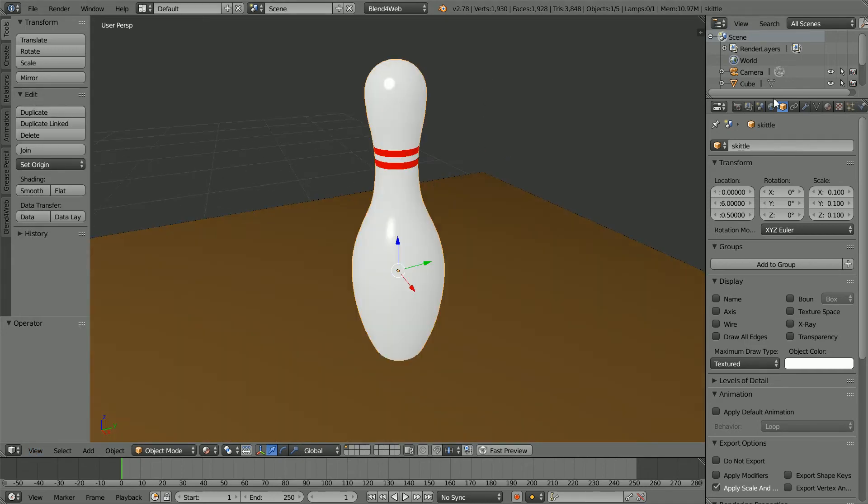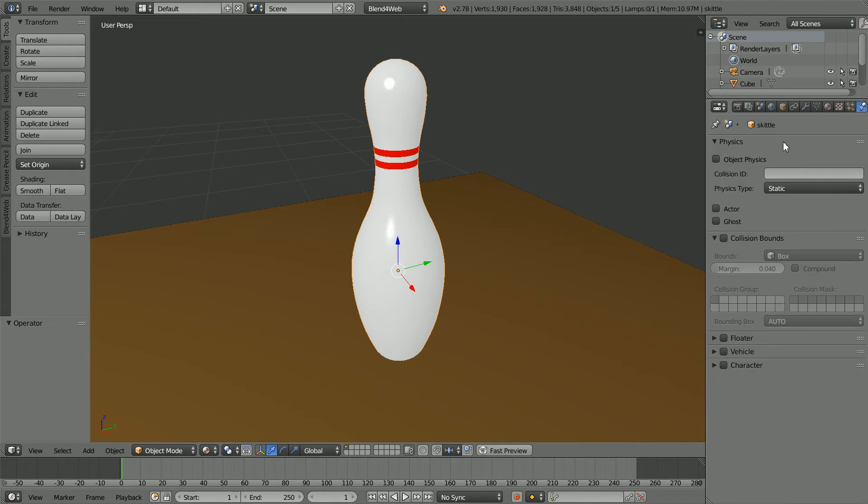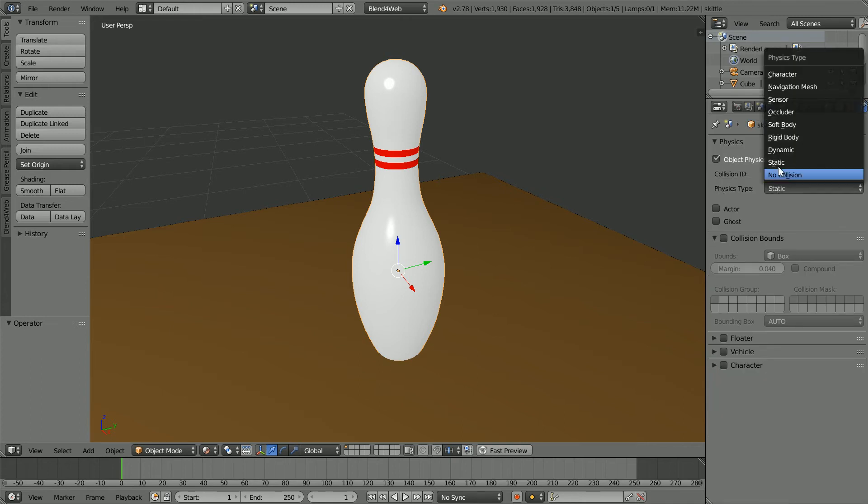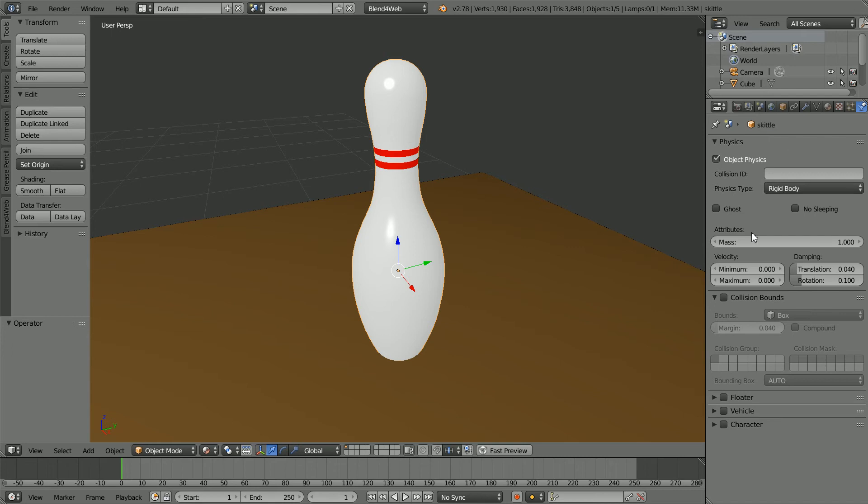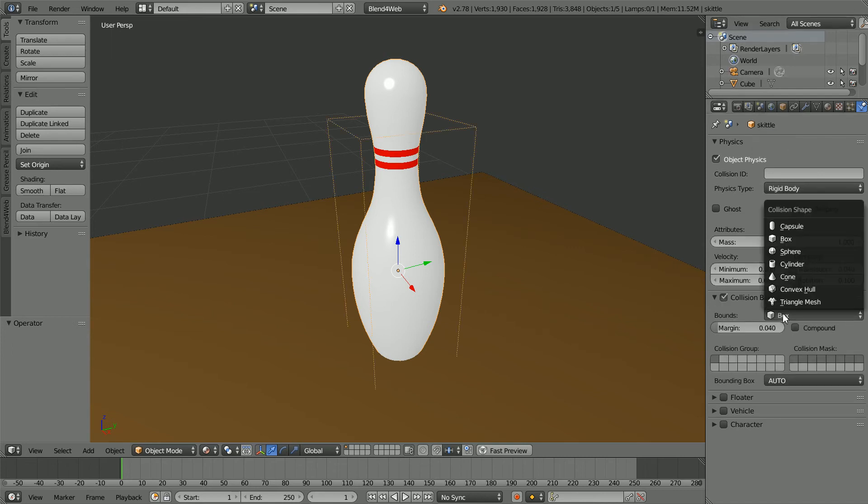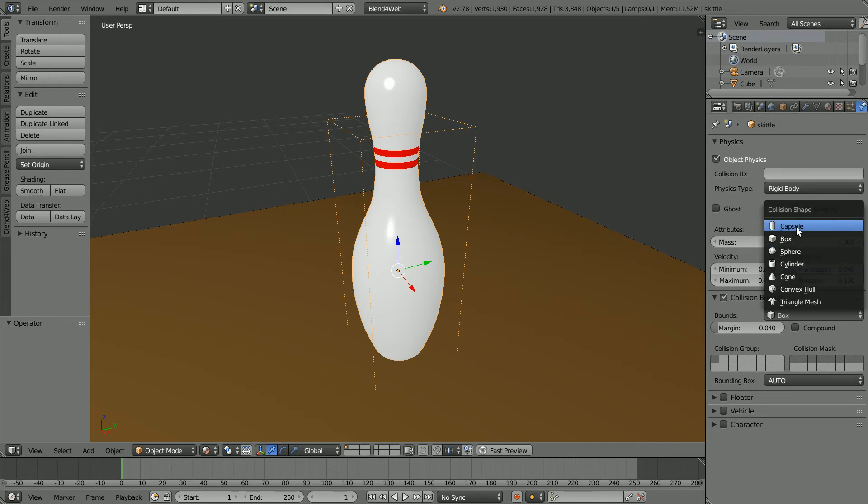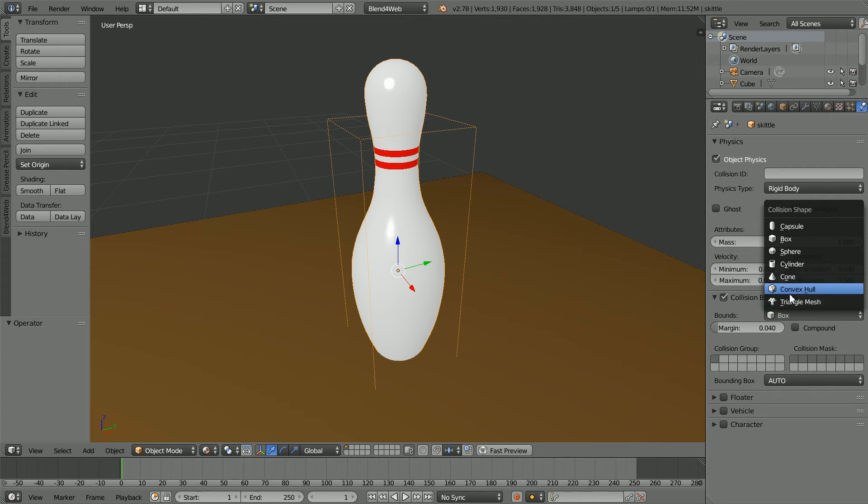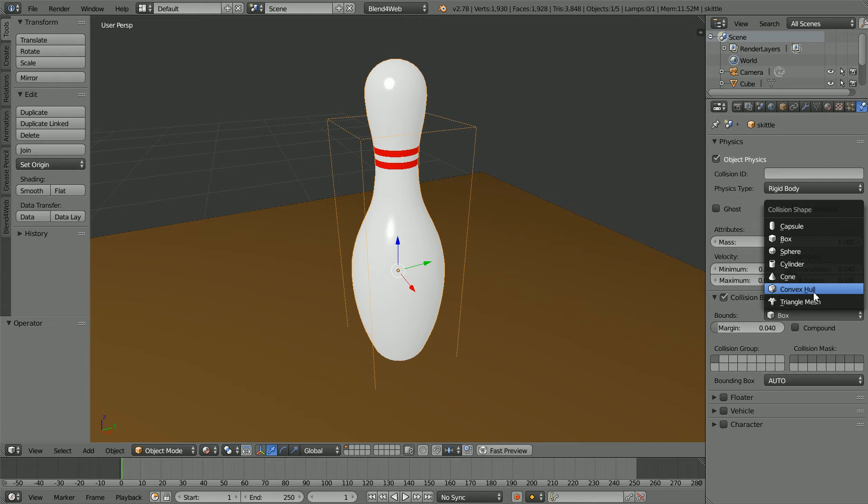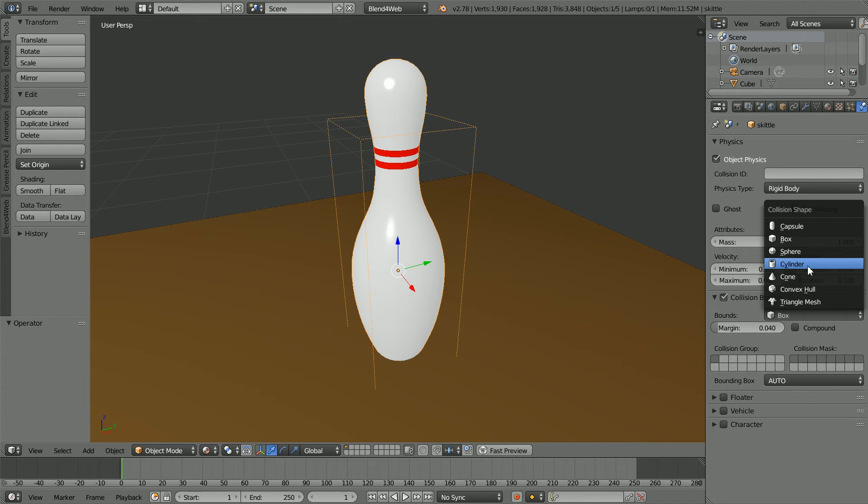Click the Physics button, then Object Physics. Set the Physics Type to Rigid Body and click Collision Bounds. It's relatively easy to calculate collision bounds for a regular shape and difficult for an irregular shape. At the moment, convex hull is not supported, so I'm going to have to choose one of the regular shapes and I'm going to choose cylinder.